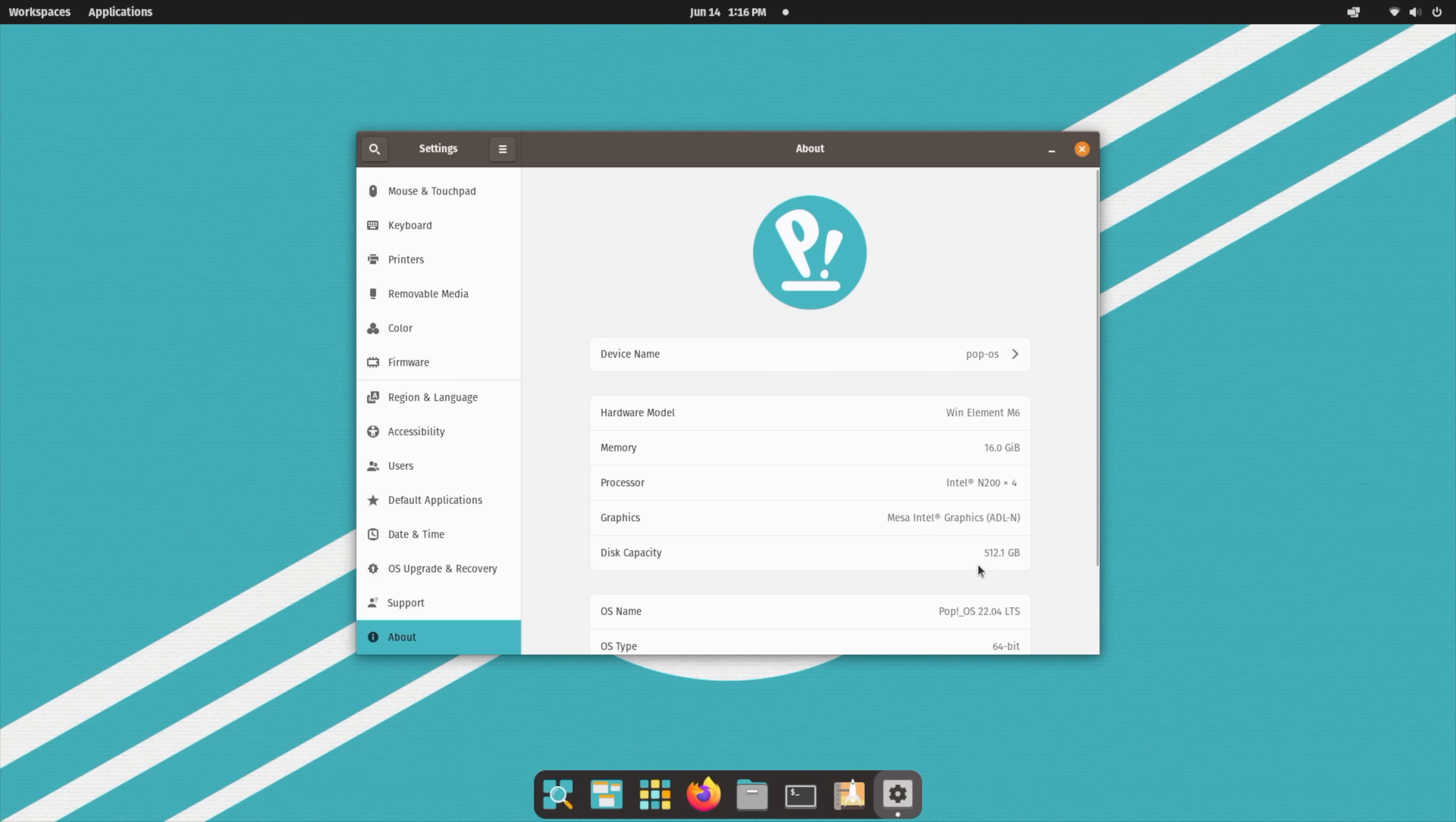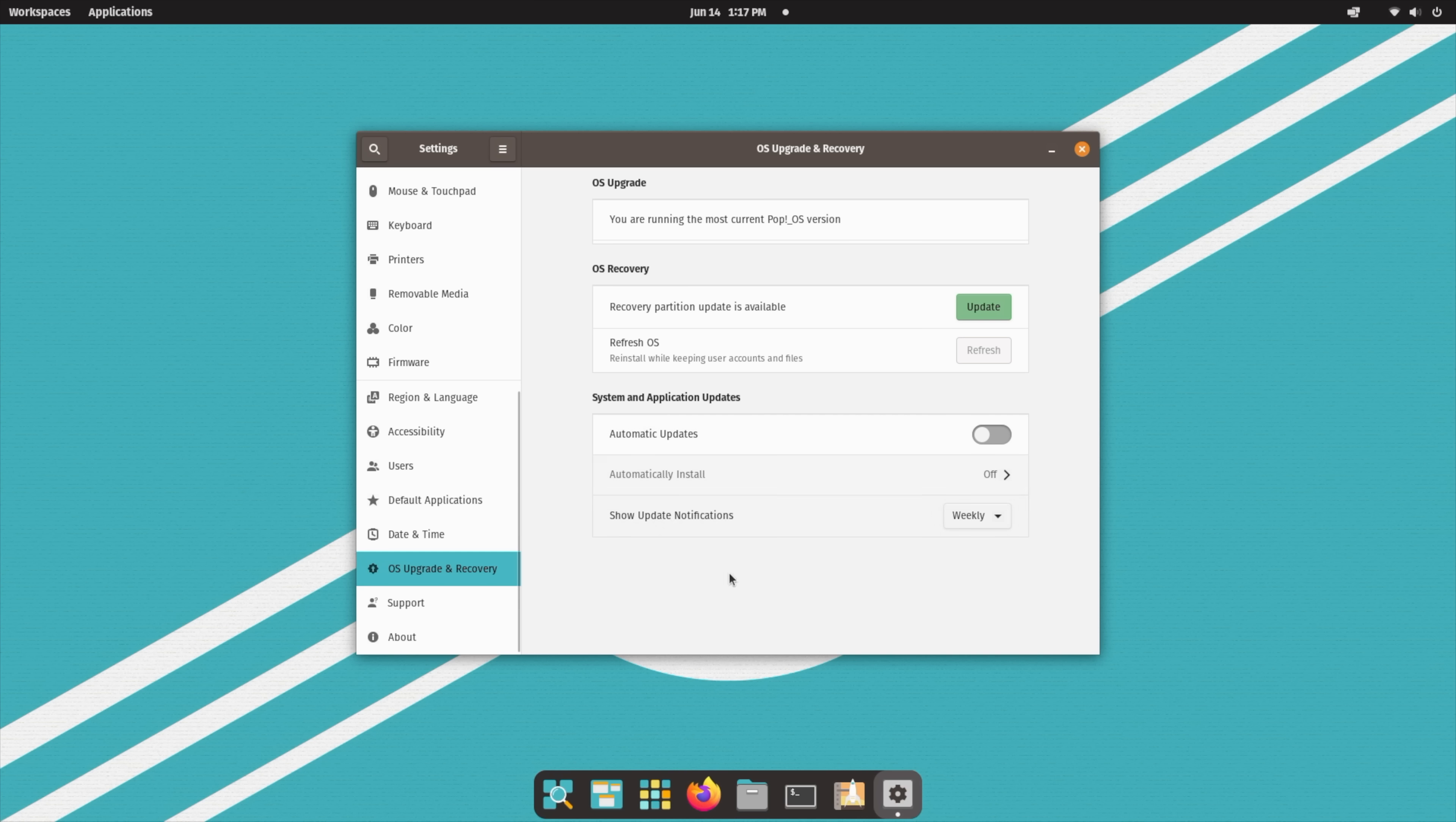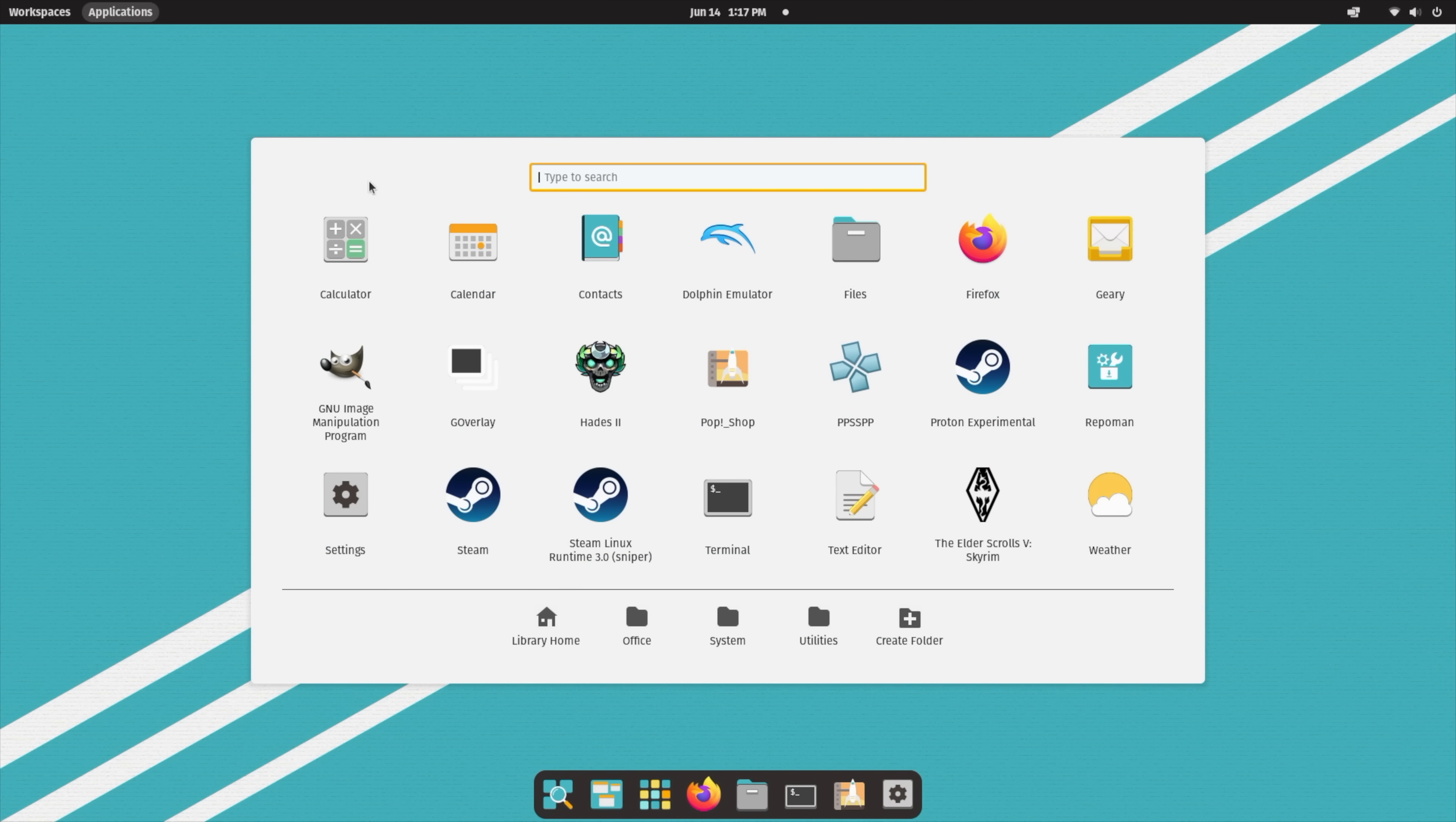So yeah, 512 gigabyte M.2 SSD that I've installed here. Latest version of Pop!OS, obviously 64-bit. Super easy to upgrade and recover the operating system. And again, I went back and forth with what operating system to kind of show off on this thing. Originally, it was Manjaro, and that does work out really well. But for ease of use, if you're just getting into it, I'd say Pop!OS is one of the easiest and it's actually a really good looking interface.